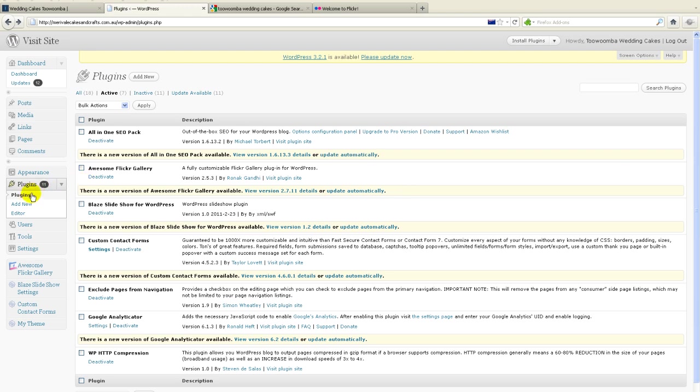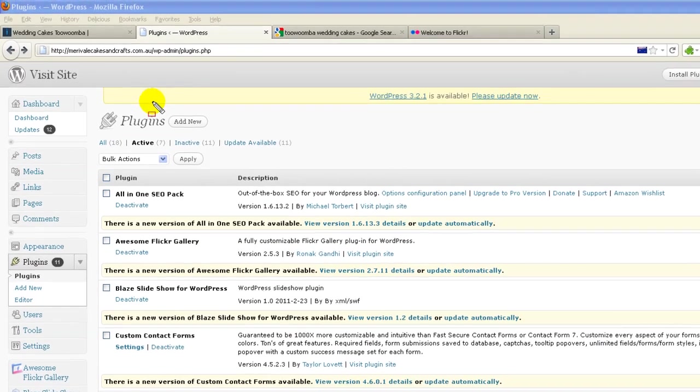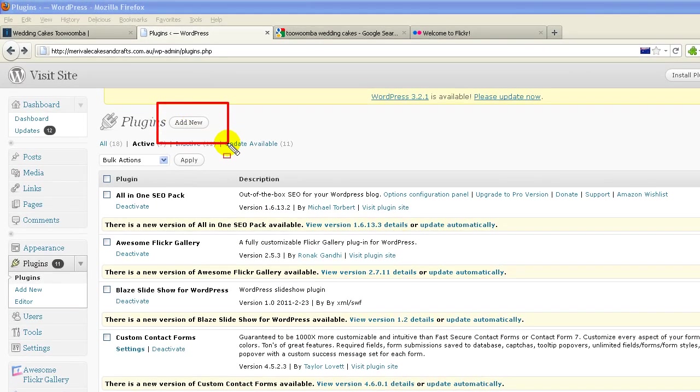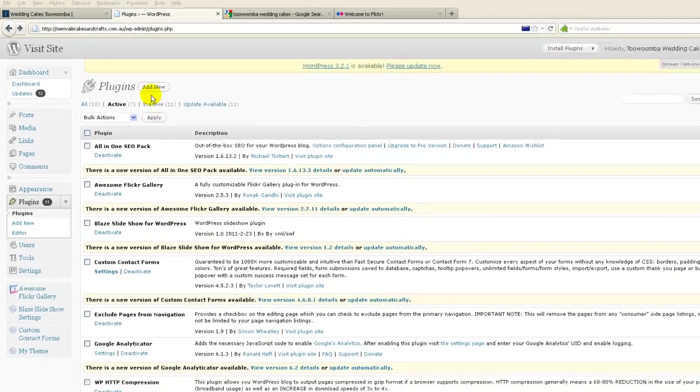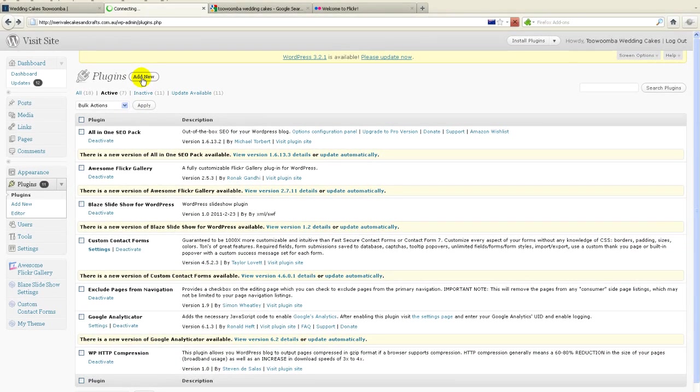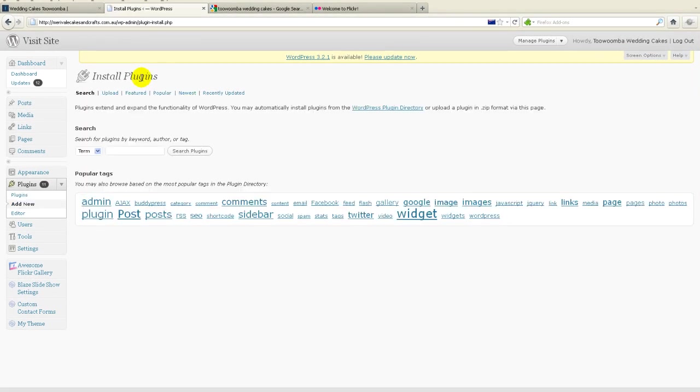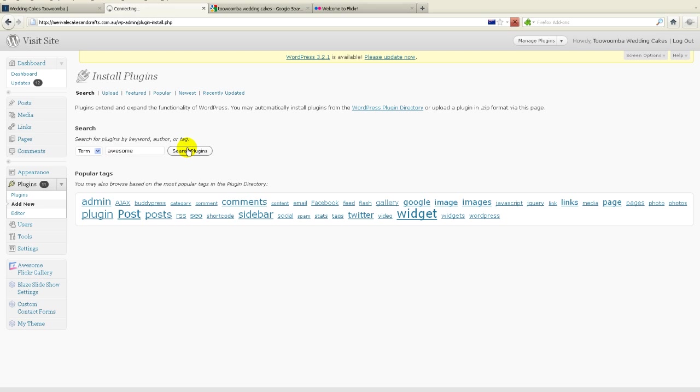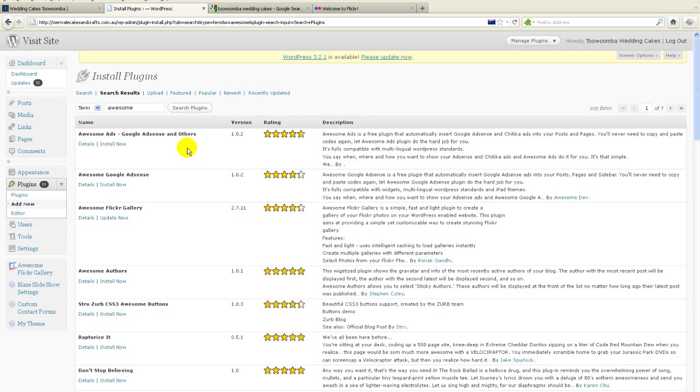Right, so first of all, we need to go and search for the plugin. So go add new, click on this button up here. So then we hit add new and then we go and search for awesome Flickr gallery. So now if I go type in awesome, A-W-E-S-O-M-E and search for the plugin, I'm sure that will come up with an awesome Flickr Gallery plugin somewhere pretty quickly.